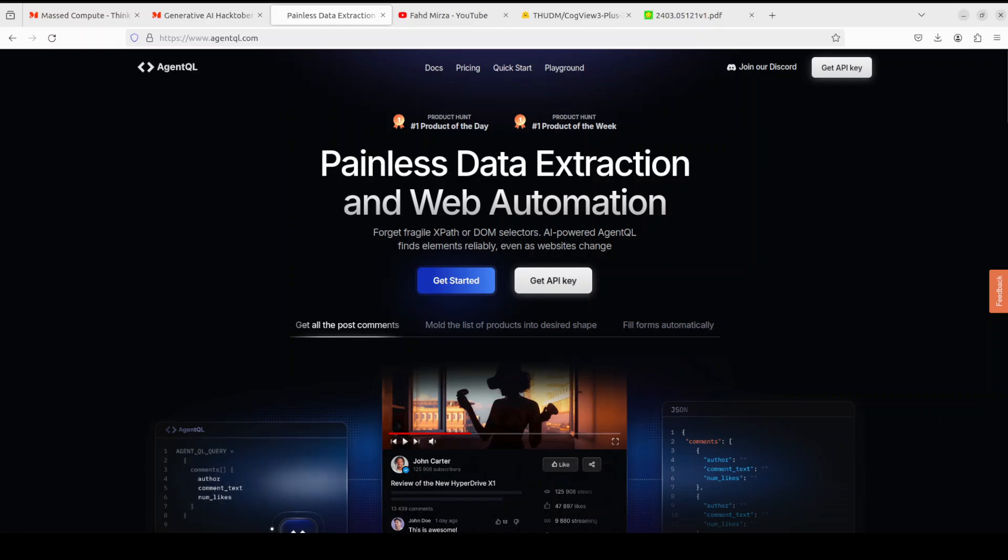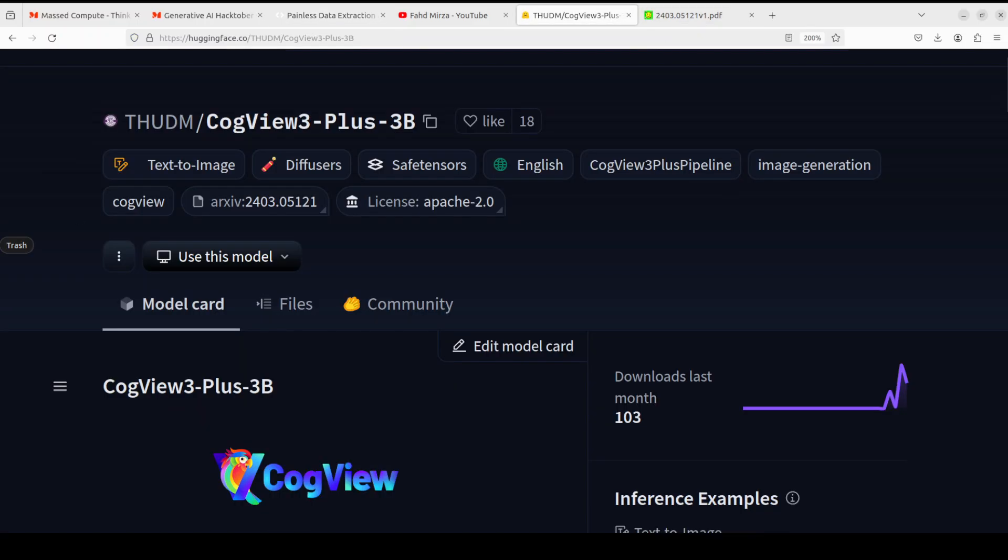Let's go back to CogView3-Plus and see what exactly this model is. This is the first text-to-image model in the framework of relay diffusion. Relay diffusion in simple words refers to a multi-stage diffusion generation framework. It first generates low-resolution images using standard diffusion and subsequently performs super-resolution. The super-resolution stage of the original cascaded diffusion conditions on low-resolution images.